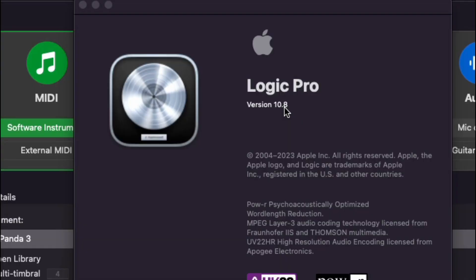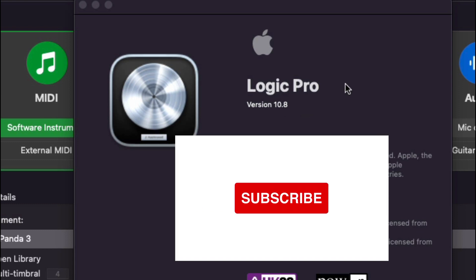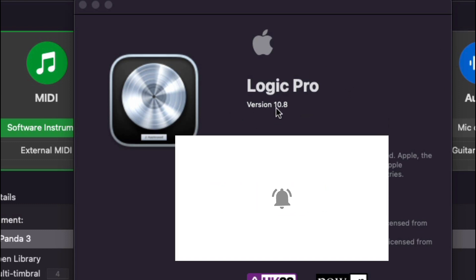Welcome back to Dead End Studios. This is EK in the building back with another video. Today we're looking at Logic Pro 10.8.